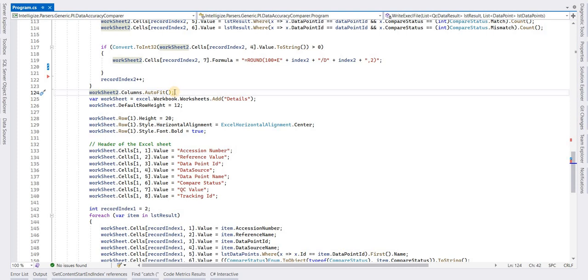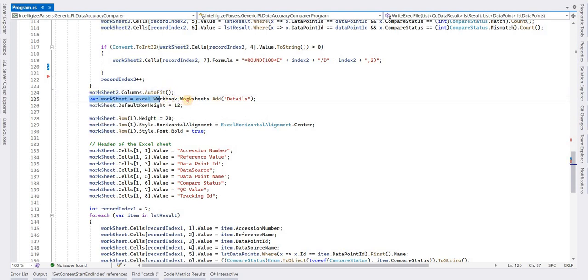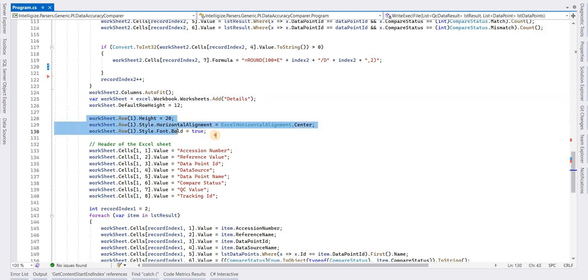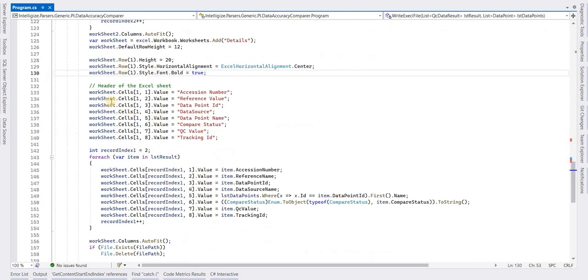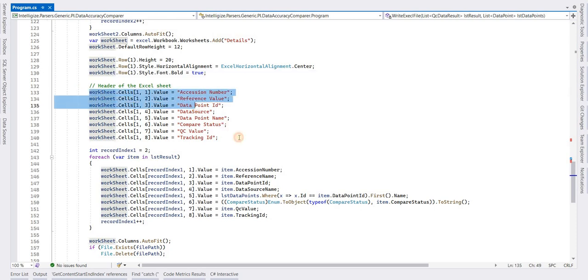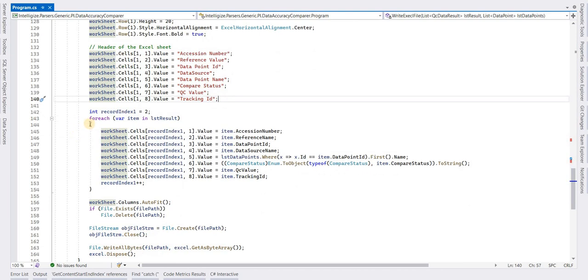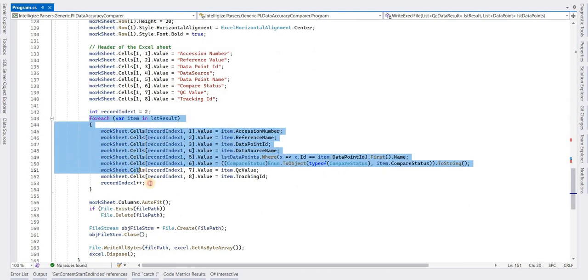If you have to add another sheet, you can use the Add method and create another object of the sheet. Again here, some properties are being set. This is the header row and it has again the same logic of adding data in the rows.